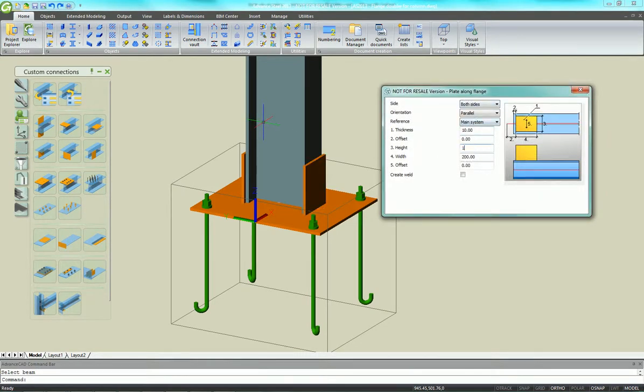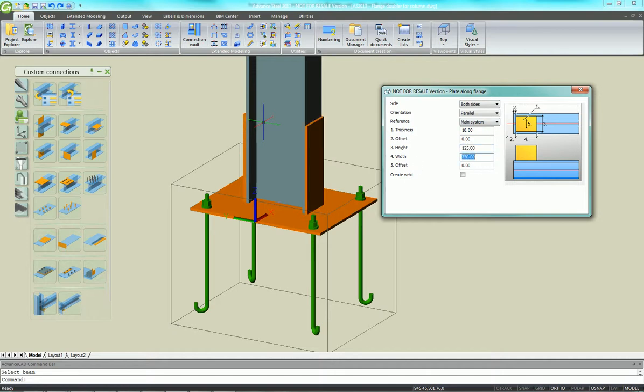In the custom connection toolbar, click Plate Long Beam Flange and apply plates to both sides.